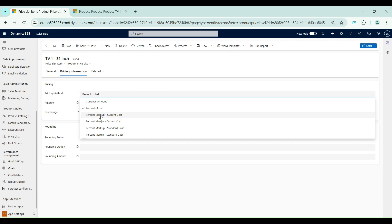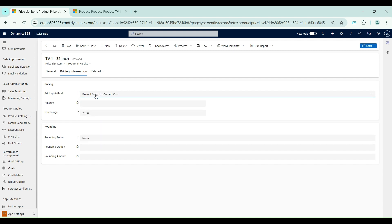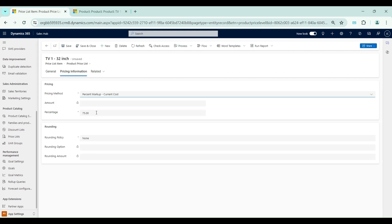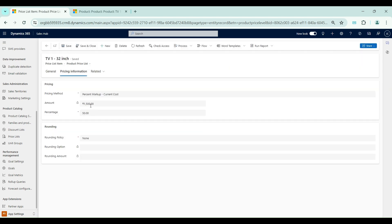Now we will go to Percent Markup of Current Cost. The current cost I have set as 1,000 rupees. For percent markup I will enter some percentage and see what it shows. After clicking Save it is giving me the value 1,500. I have already shown you the formula — that formula comes into picture here. From that formula we calculate the selling price, which is then populated in this field.